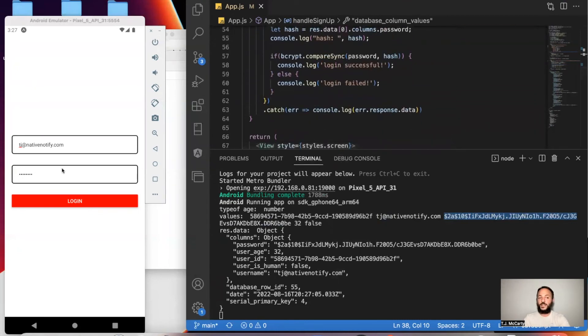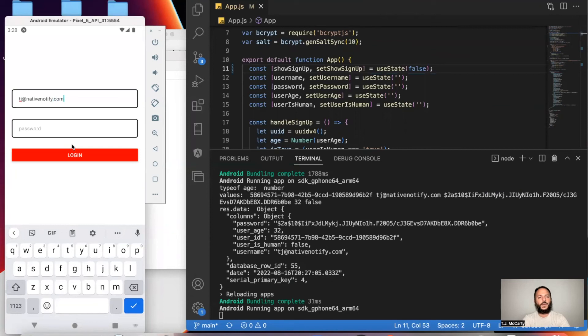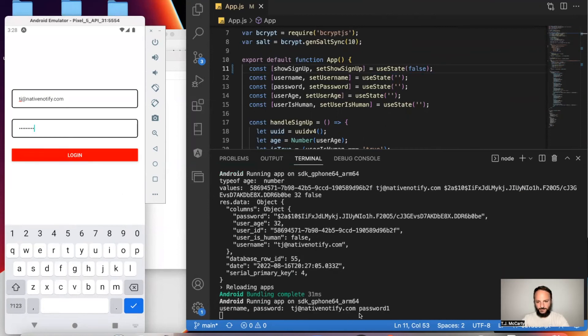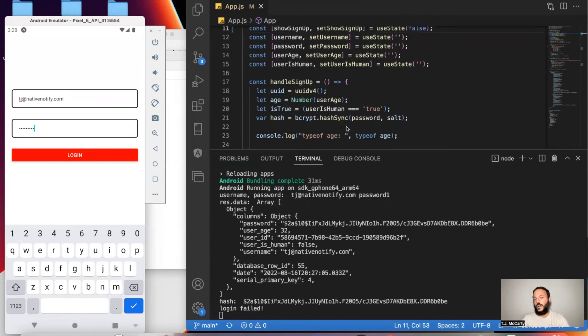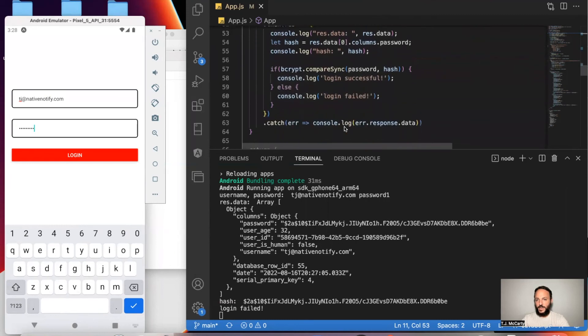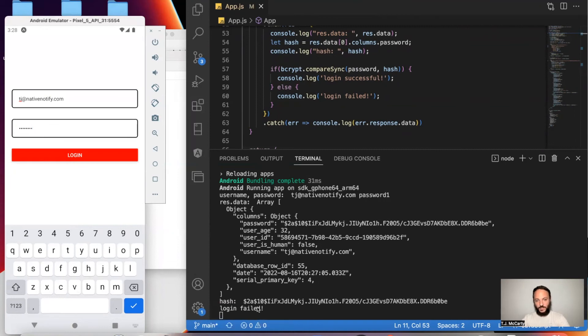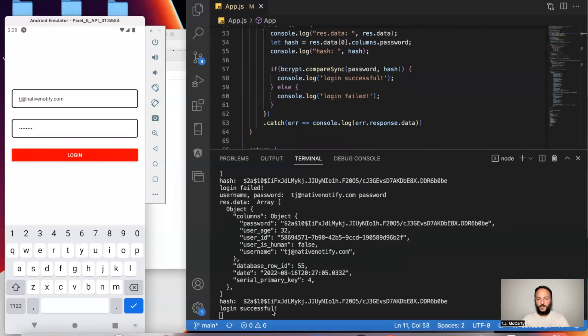All right. So I'm going to go ahead and type in my username. I'll type in the password wrong first. So I'll just say password one. It should say fail. All right. So the login failed because it didn't match correctly. So it returned false. Now, if I just say password, it should say login successful. All right. And it said login successful. So that's how bcrypt works.